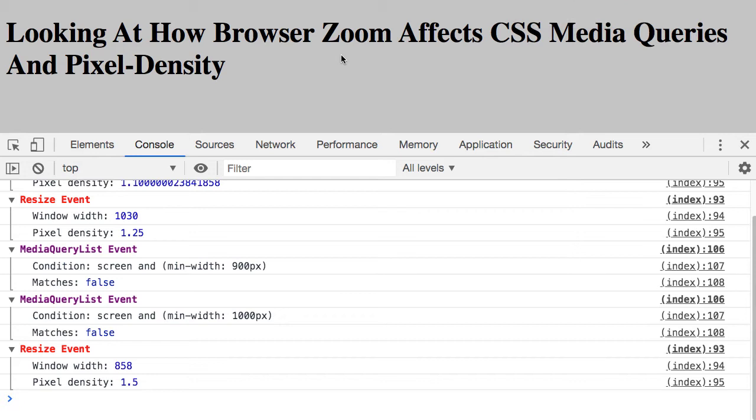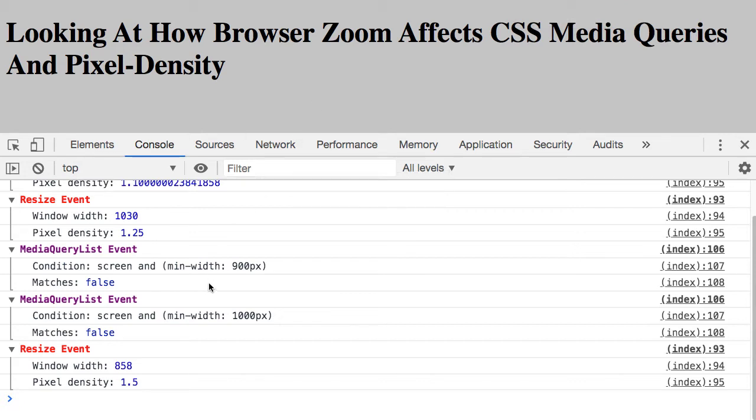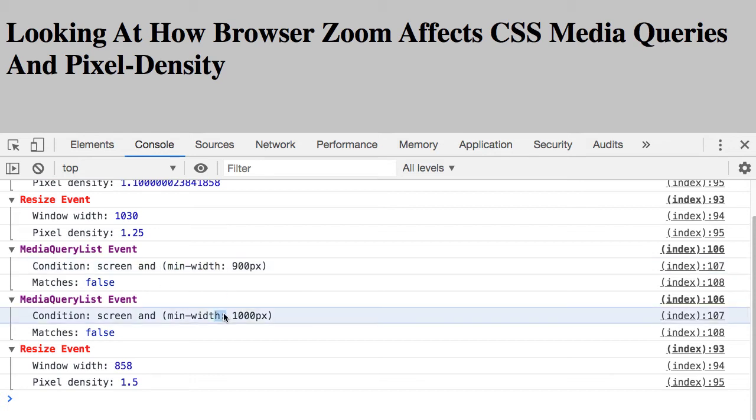And then here you can see I hit a point where the size of the browser is now smaller than my largest media query min-width. In fact, it's smaller than two of them. We drop down below.